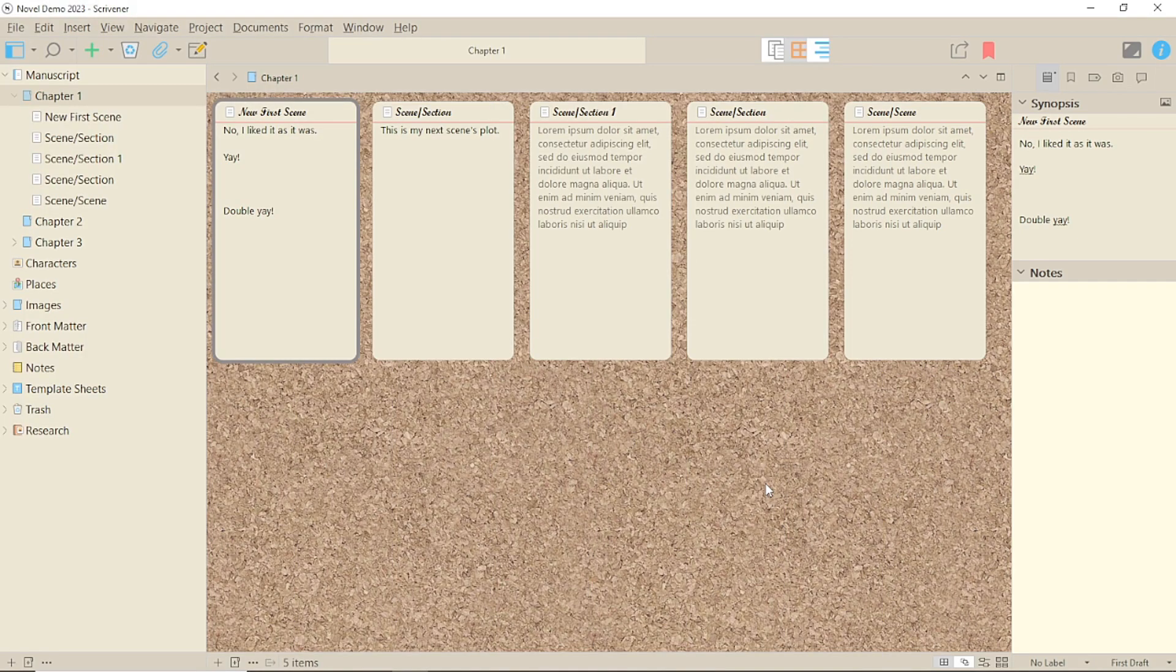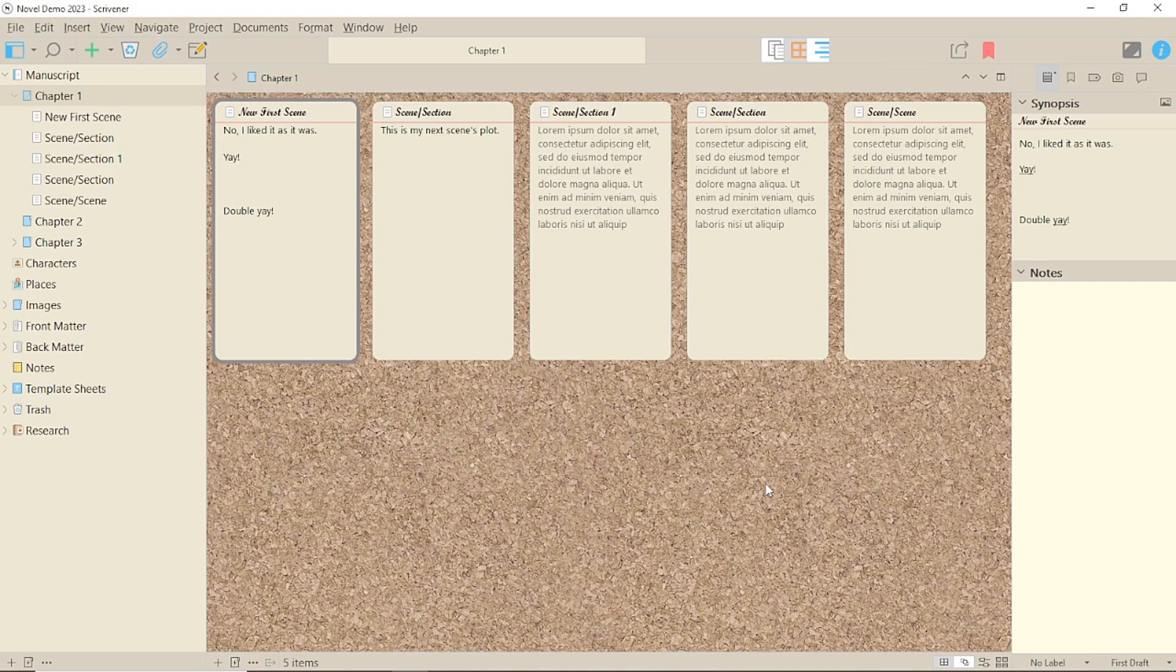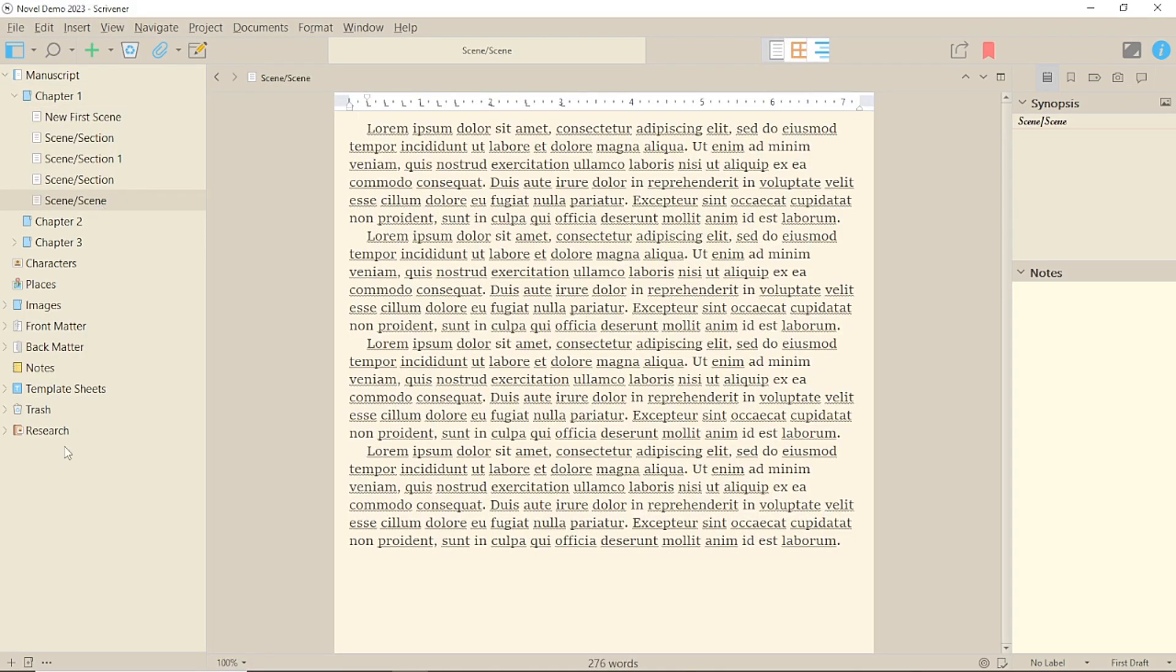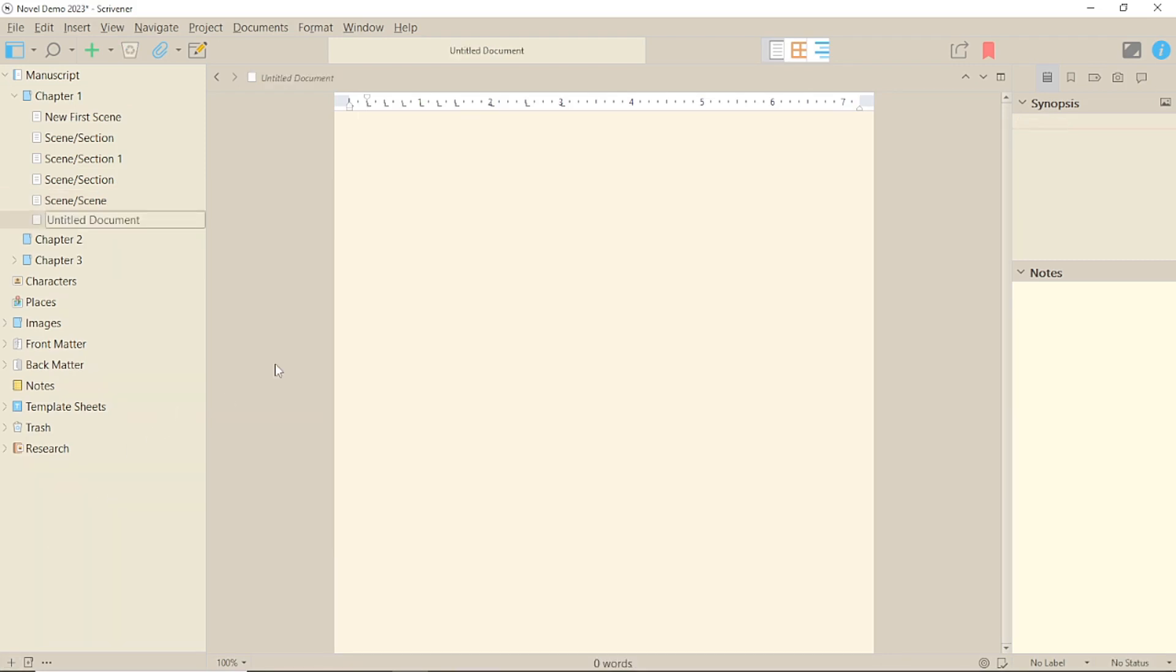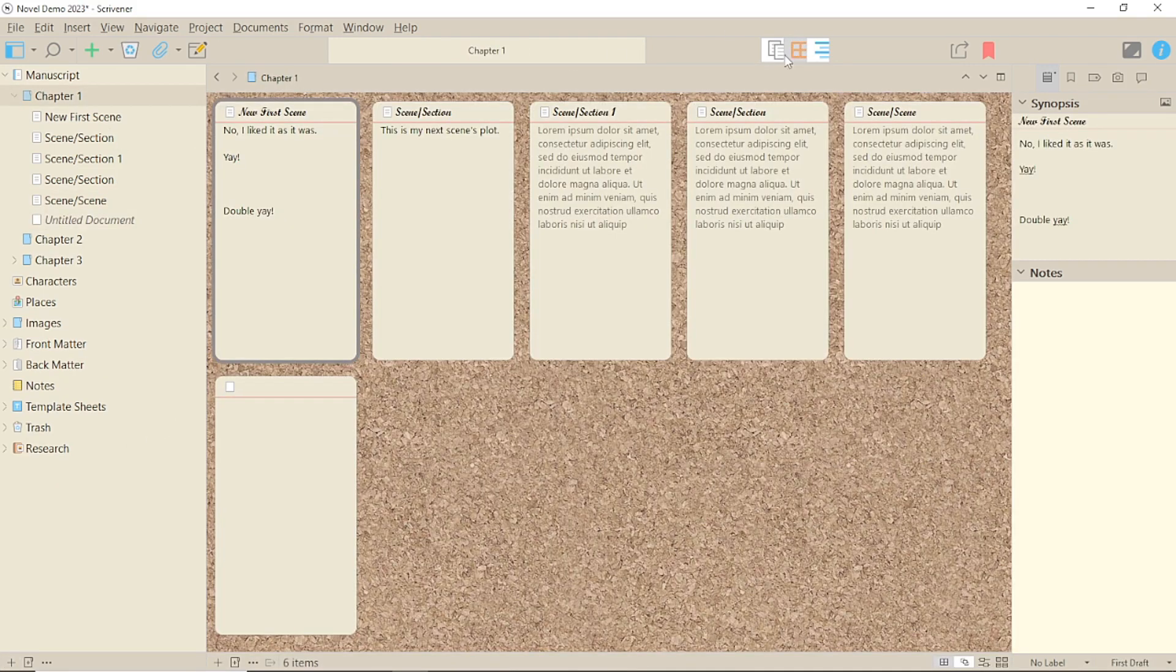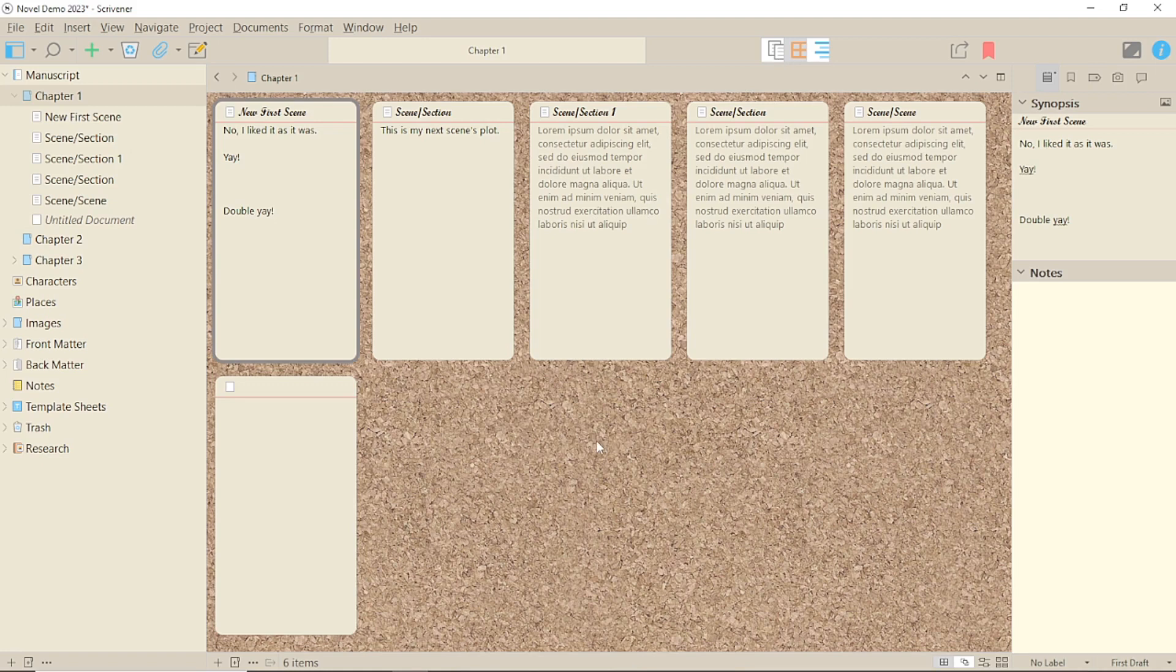The first method is to add a new item in your binder. As we discussed previously, the corkboard reflects the binder. So simply add a new document or folder and it will have an index card.